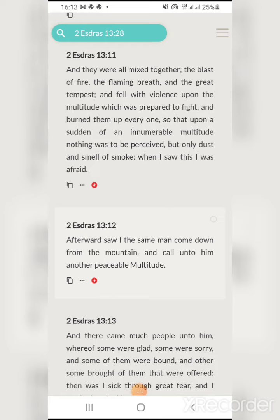'Afterward I saw the same man come down from the mountain, and he called unto him another peaceable multitude.' This is talking about the elect. That's what the individual in the first video was talking about — all those symbols showing what's going to come. We see symbols with stars in the sky, and a lot of them have the earth because right now the wicked are in rulership of this earth. Job 9 verse 24: 'The earth is given into the hand of the wicked.' So they have the earth right now, but it's going to be completely and utterly destroyed.